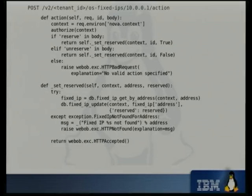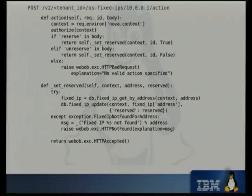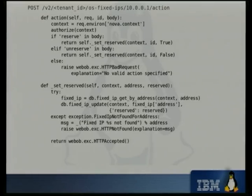Another example is reserving or unreserving a fixed IP. In this case, the POST automatically maps through to the action function. Again there's authentication, and the POST data comes through the body dictionary. You look to see whether it's reserved or unreserved and act on that. If it's not valid, you return a bad request — they've obviously not understood the interface or sent bad data through. If everything goes okay, you return a 202 HTTP Accepted.